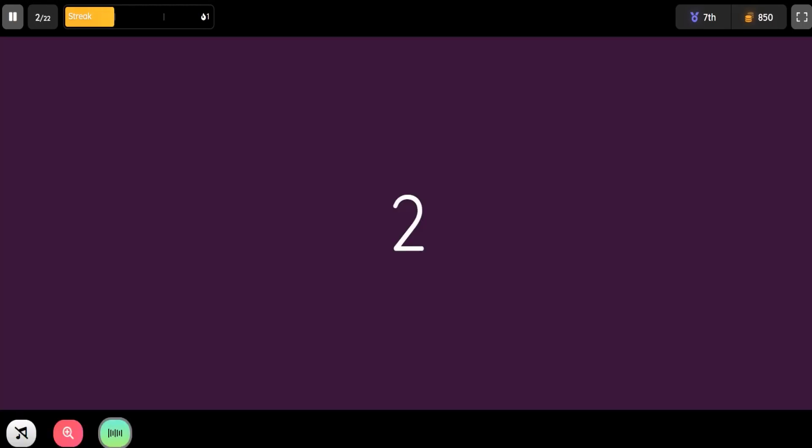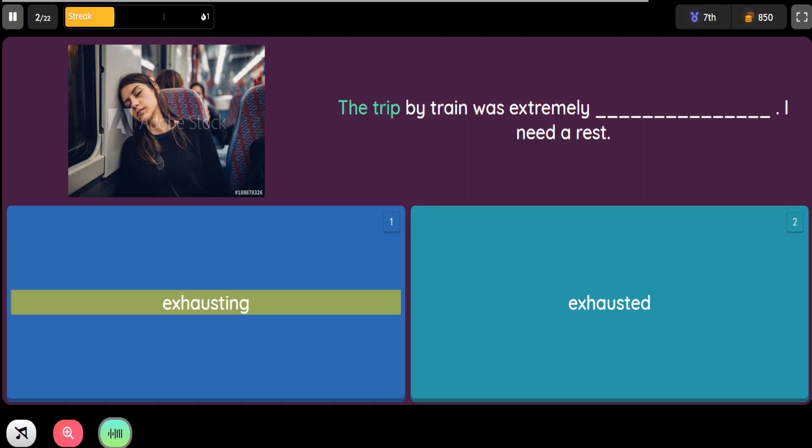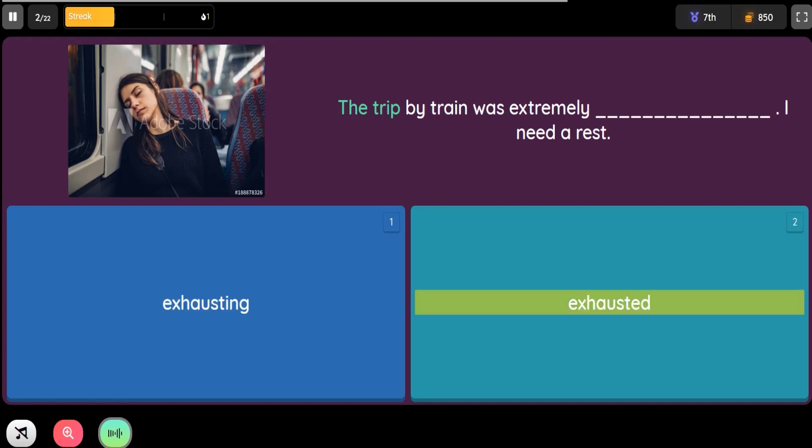Question: The trip by train was extremely blank. I need a rest. Option 1: Exhausting. Option 2: Exhausted.